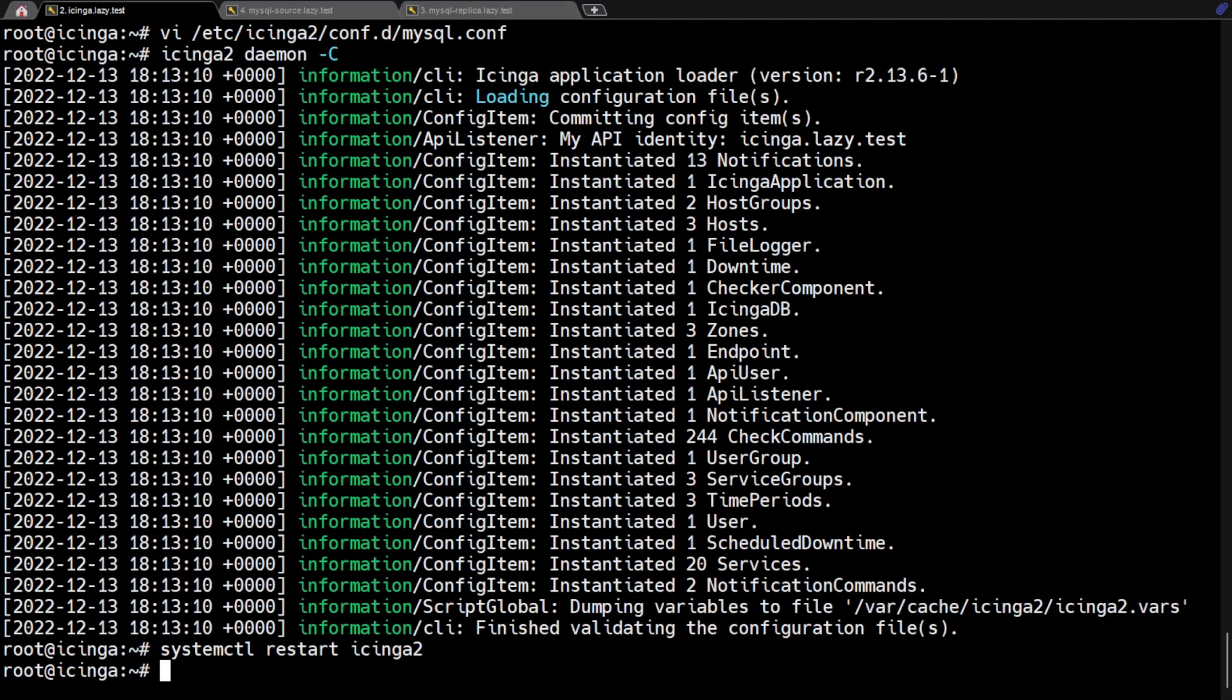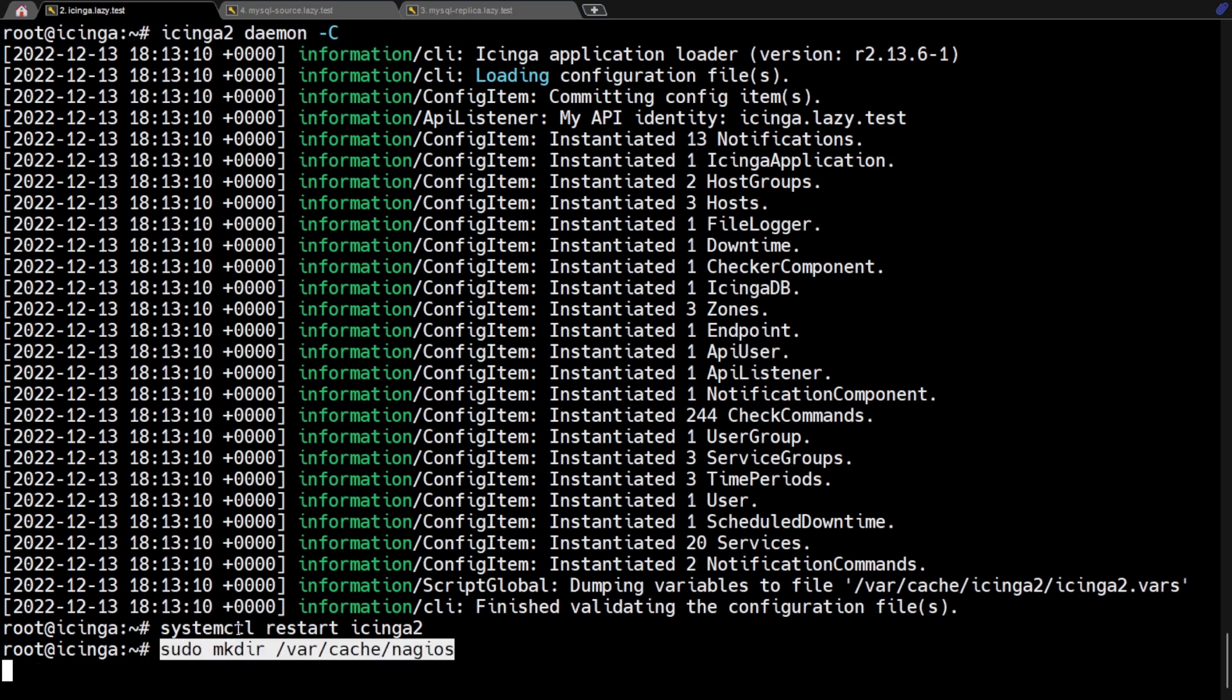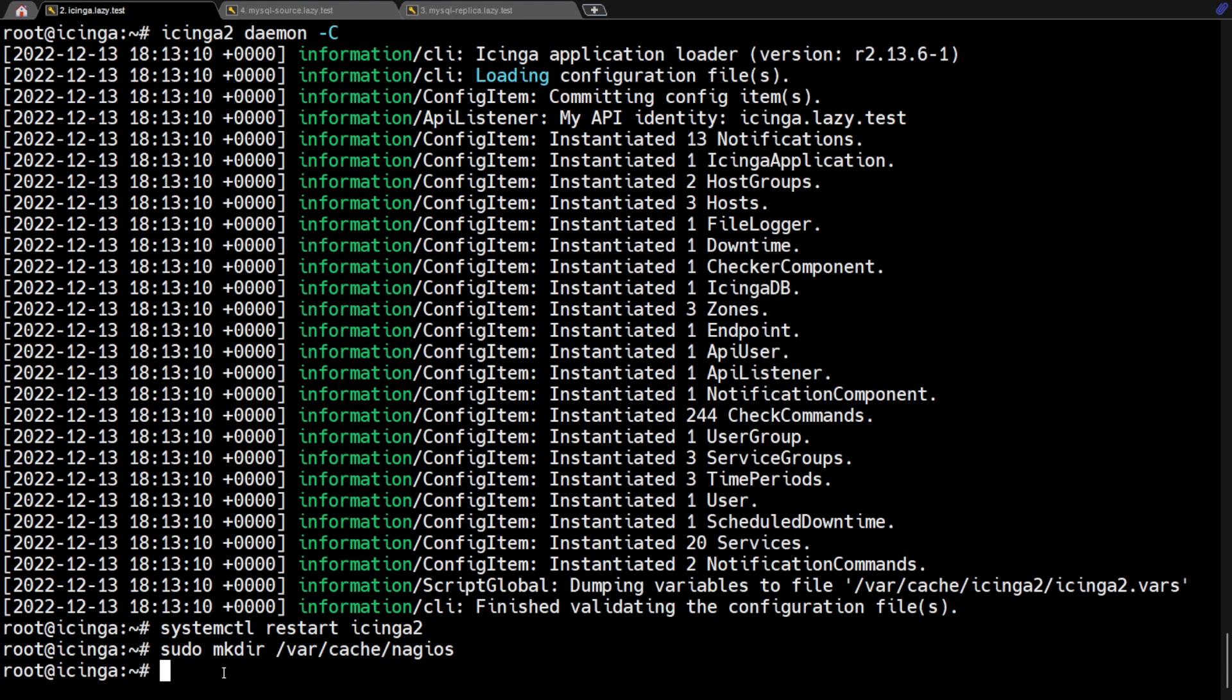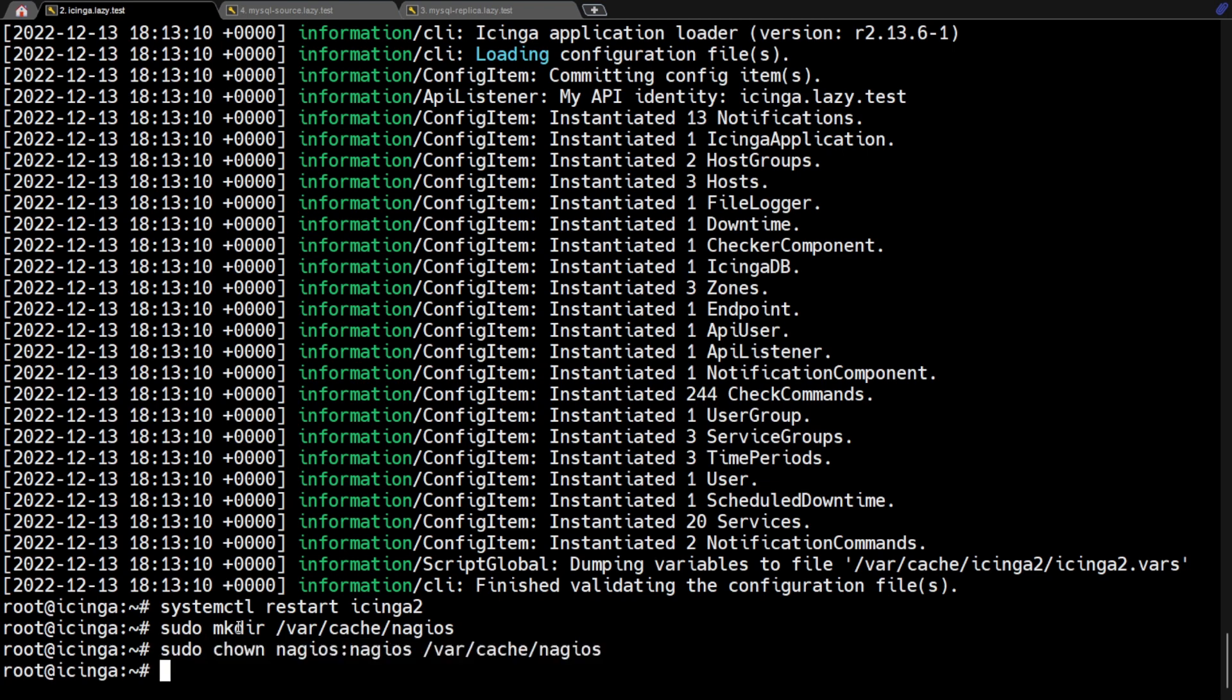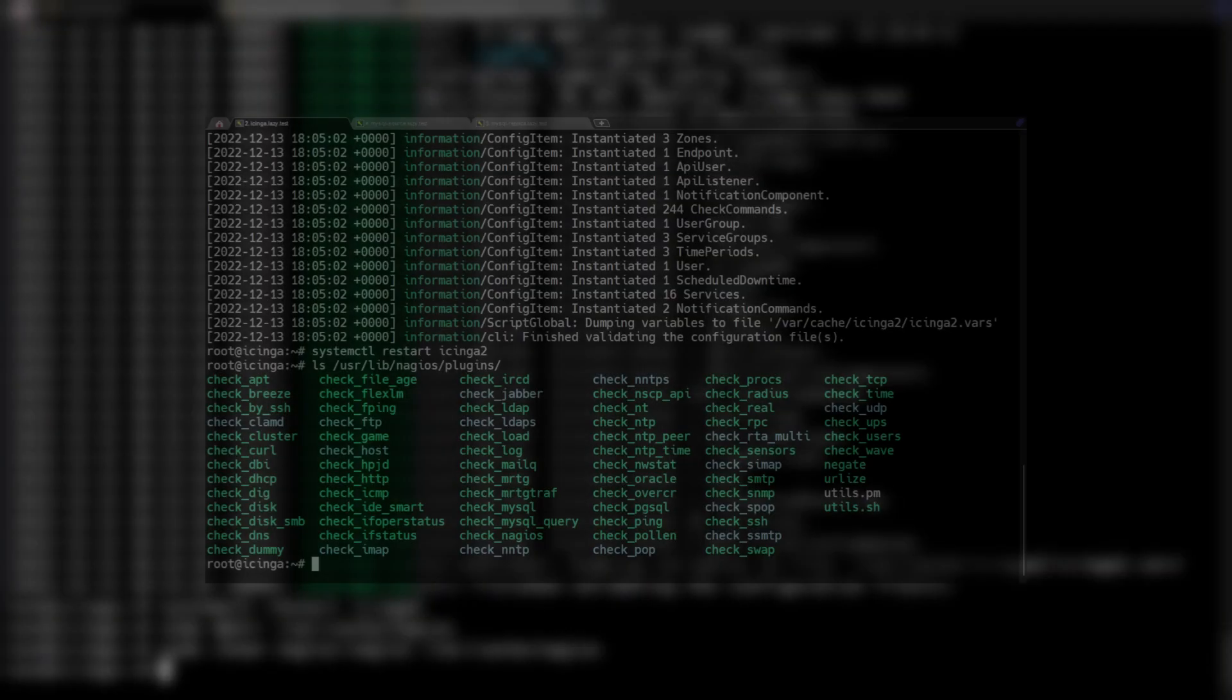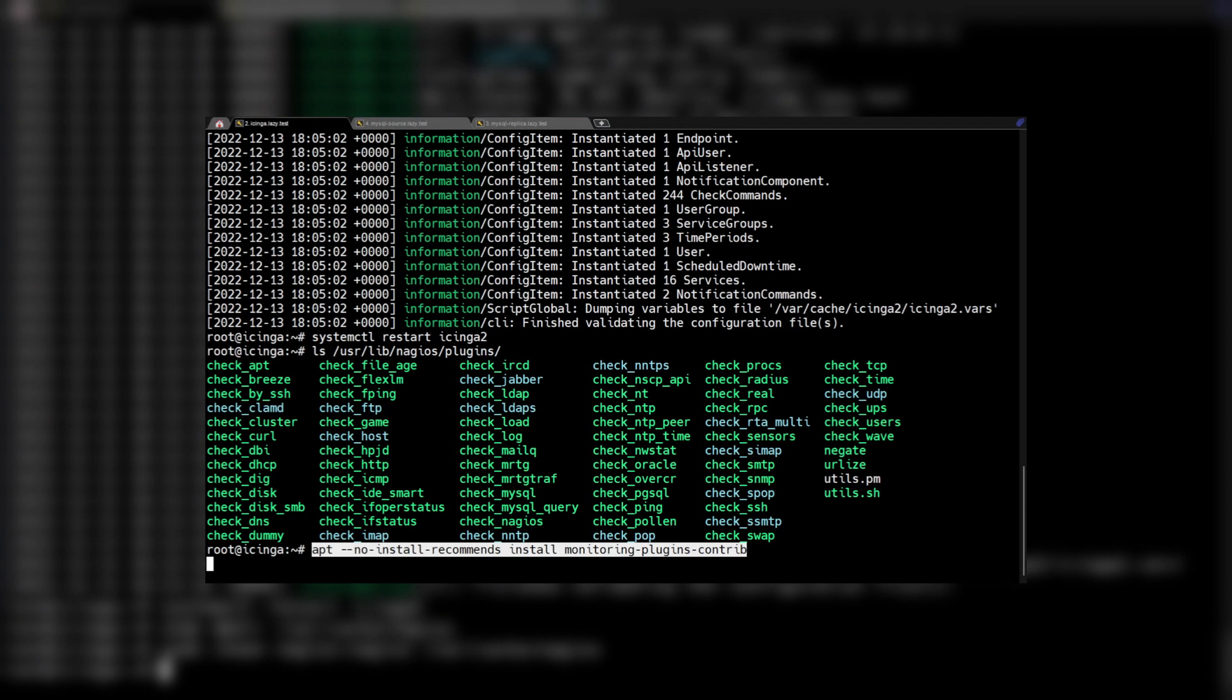We will now add monitoring for slow queries in MySQL. First, we need to create a directory for this check on the Icinga master server. And the Nagios user should have ownership of this directory. As you may have noticed, we never created a Nagios user in this video. Nagios user was created when we installed the monitoring plugins contribution package.